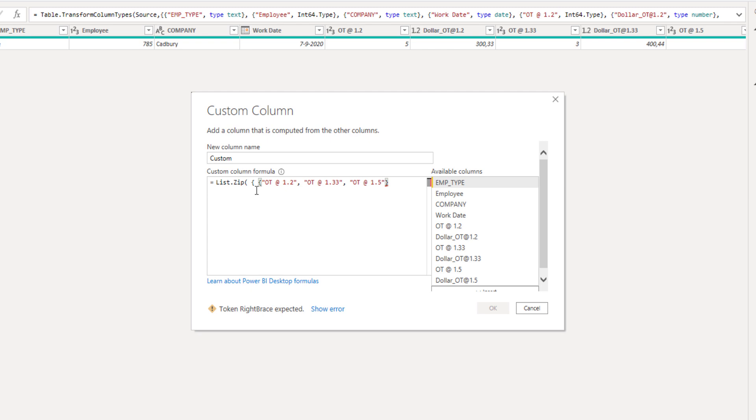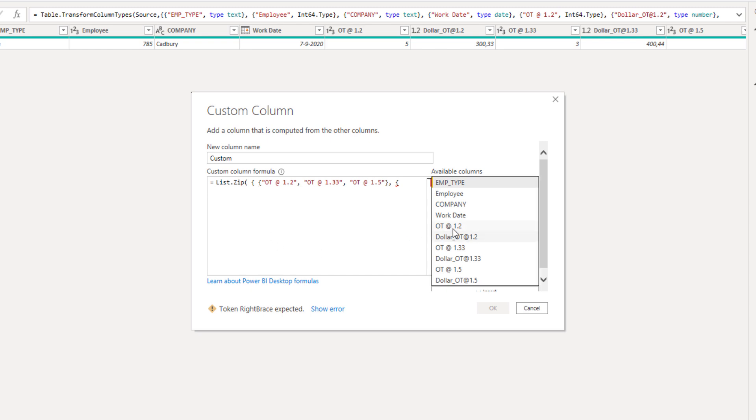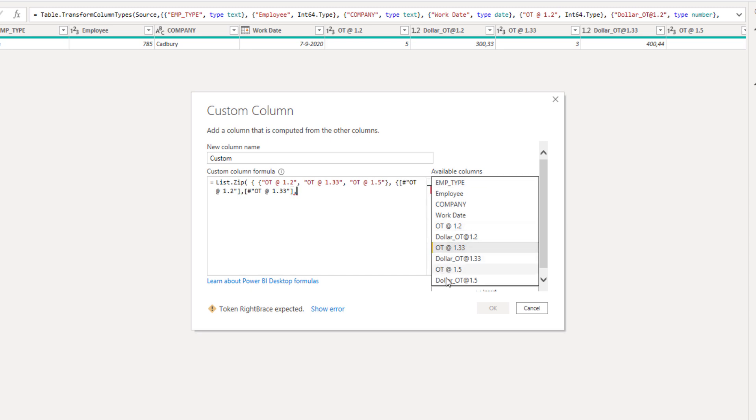I'm going to add a comma and create a new list. Now remember that list.zip combines the values based on their position in the list, so we have to pass the values in the exact same order. So let's start with the hours - select overtime type 1, 2, and the next one, and the final one.